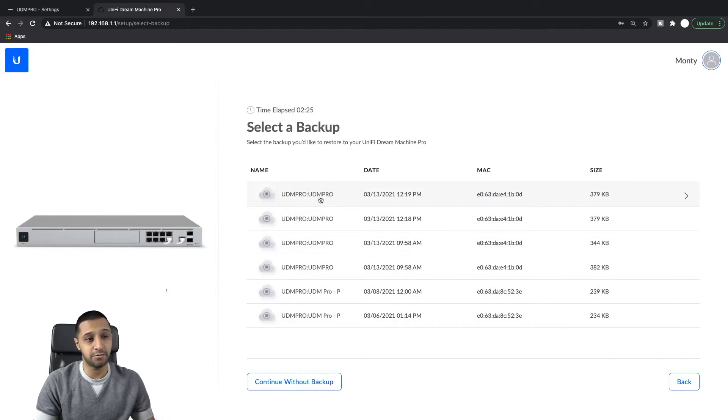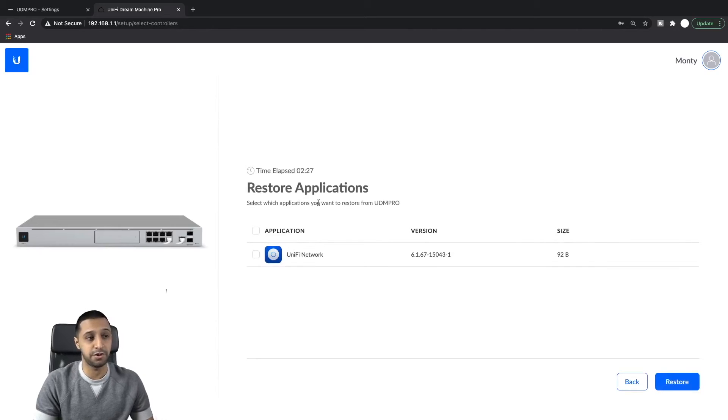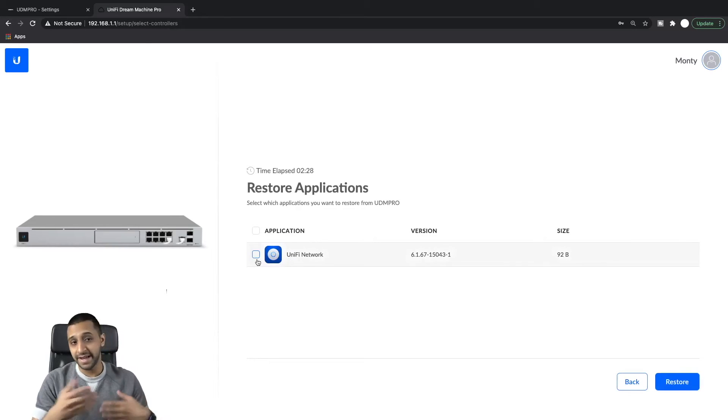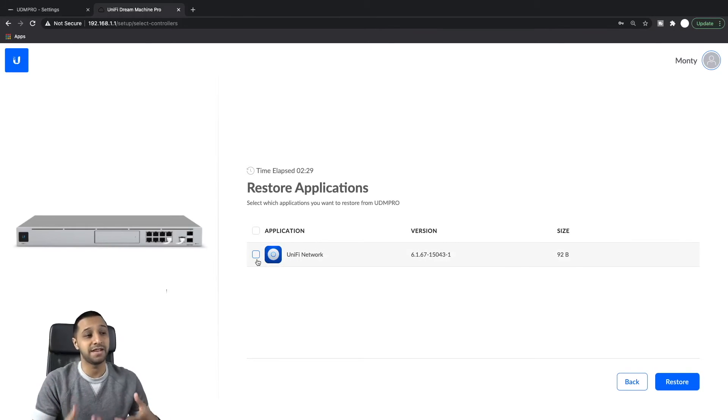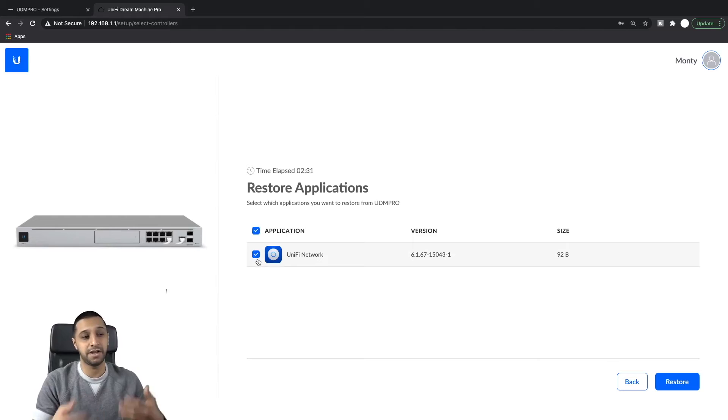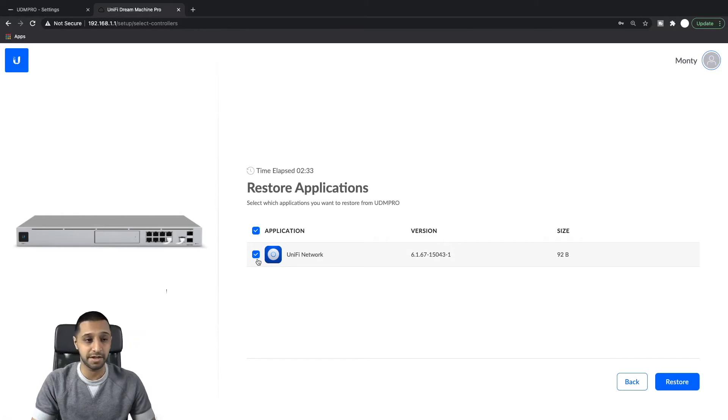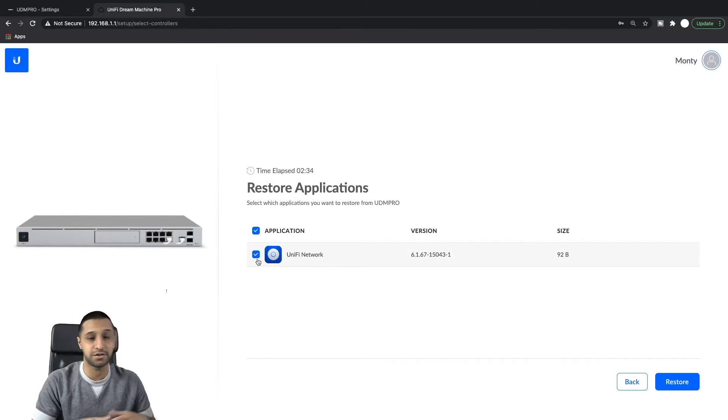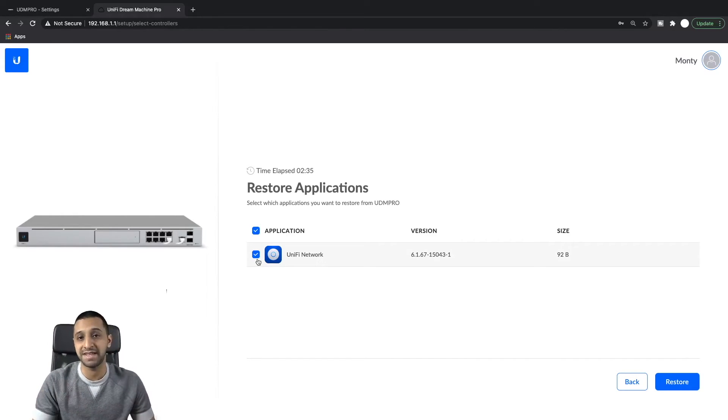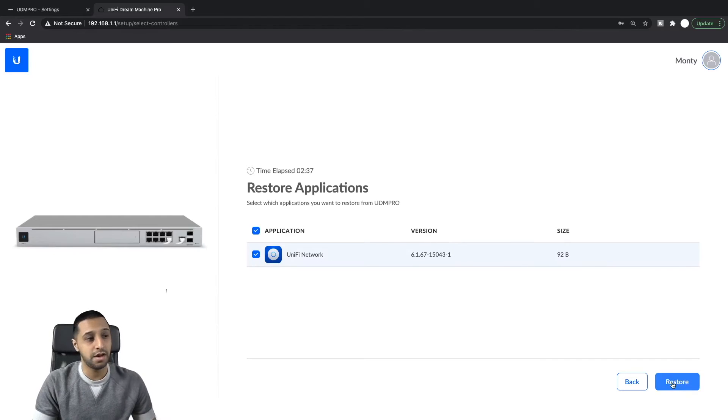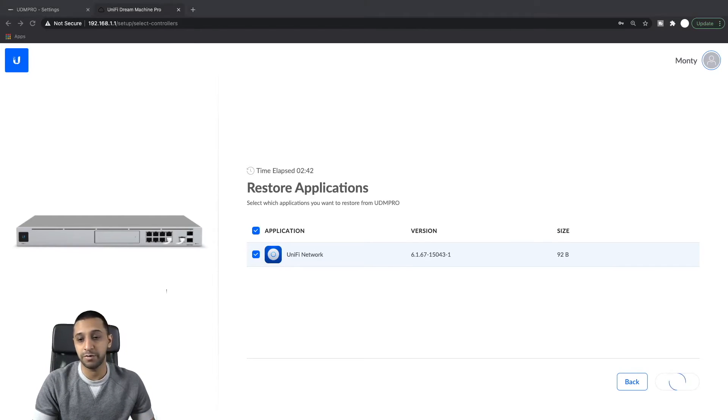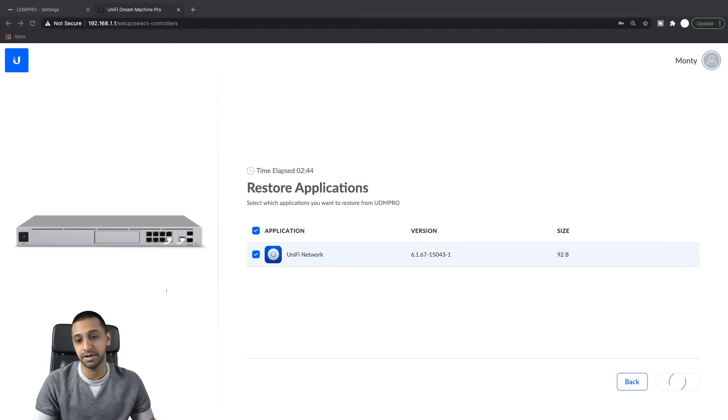So we can go ahead and say yeah, I want to restore from UDM Pro. Again, it's only the network controller so you can tick UniFi Network. I'm sure the others are coming, it's just probably a waiting game. And then we just go ahead and click restore.